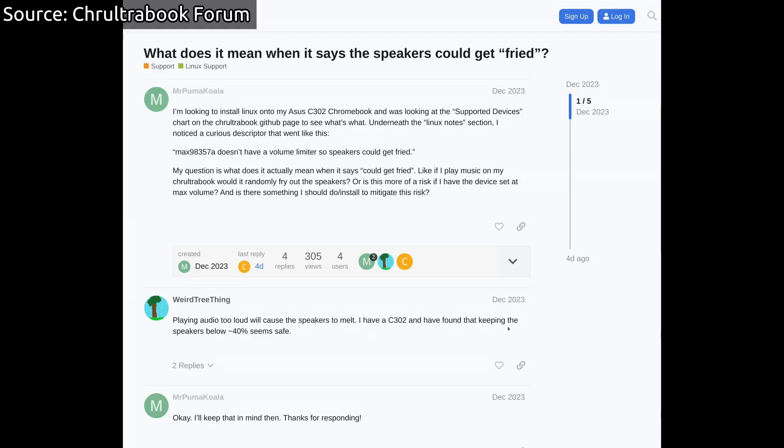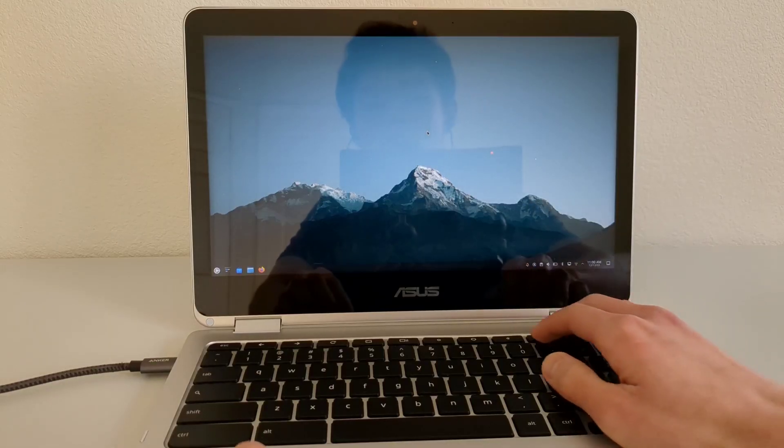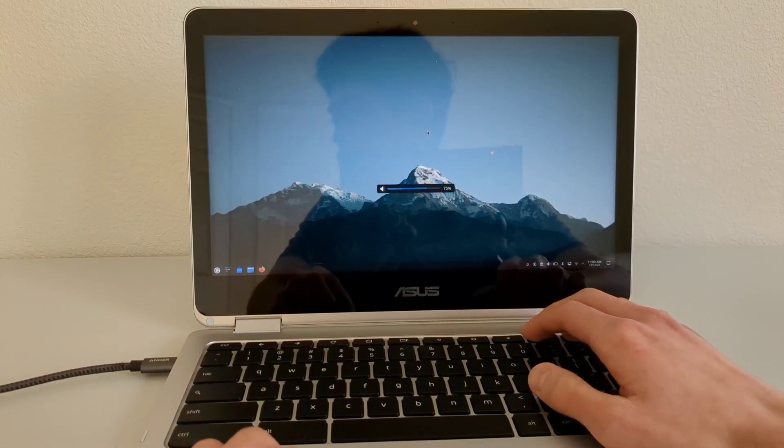According to WeirdTreeThing, the Asus C302 speakers should be fine as long as the volume is kept at around 40%. Going higher than that, there is a high risk of damaging the speakers. In my experience, this does seem to be true. For the demonstration with the script, I used an Asus C302 running Kubuntu 23.10, an Ubuntu-based Linux distro.